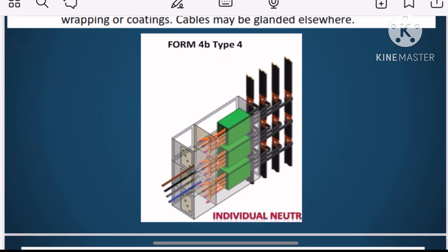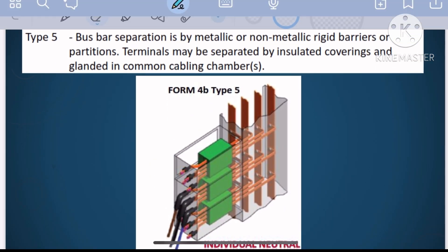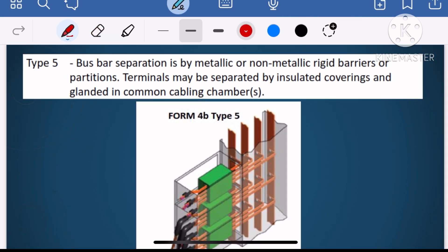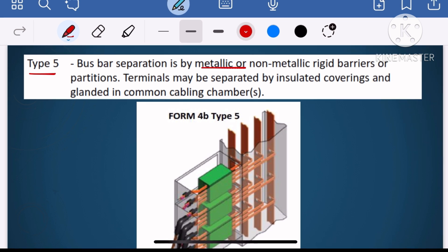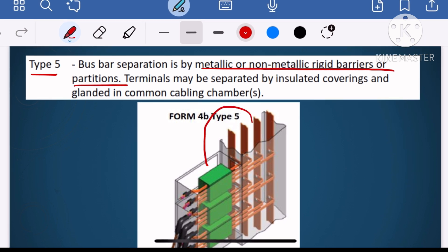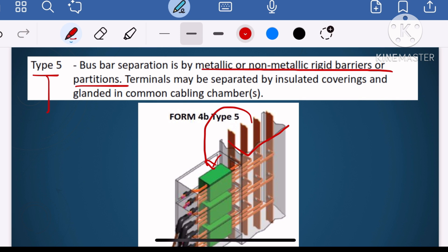I have already covered up to type 4, so this video I will begin with type 5. As per type 5, the bus bar separation is by a metallic or non-metallic rigid barrier or partition. As we discussed in other types, the bus bar is separated from the functional unit through a rigid metallic or non-metallic barrier. This is the first point for type 5.